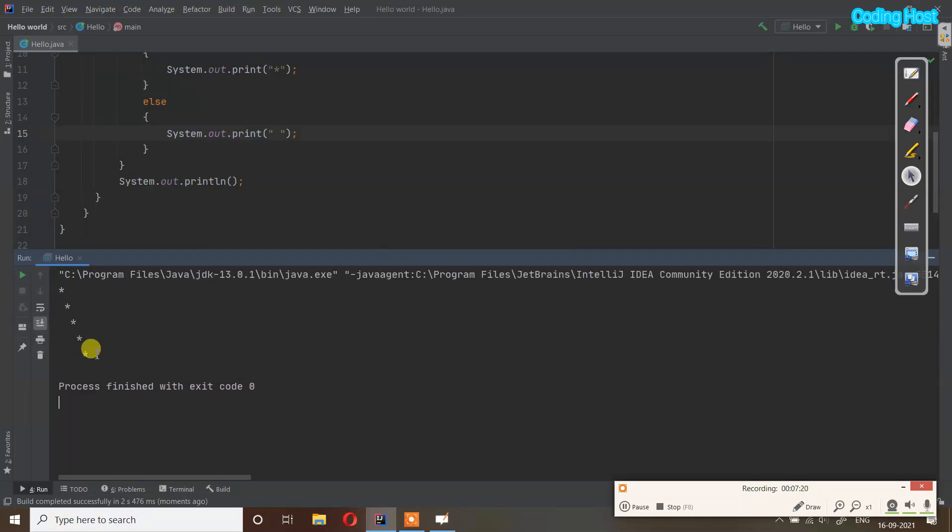You can see that in the output we are getting our left diagonal. This program is working fine.